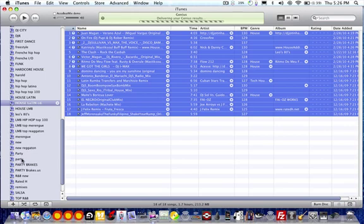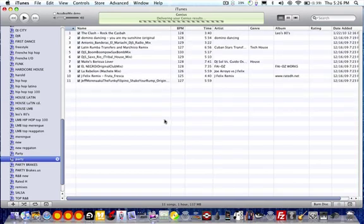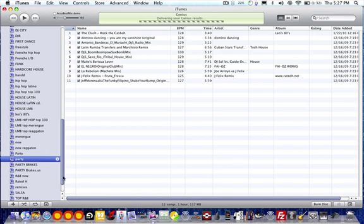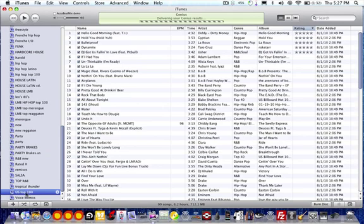And you throw it into the Party folder. So we press on that and all the music that I threw in there will be in that folder. Let's say I want to put more music into the same playlist — grab here, all the US Top 100.